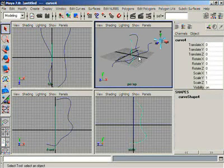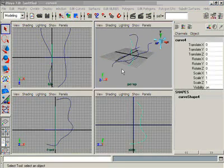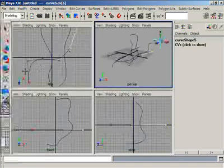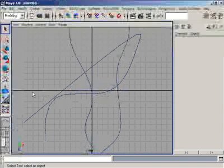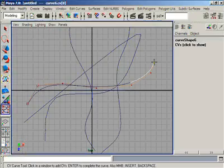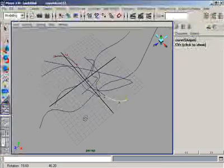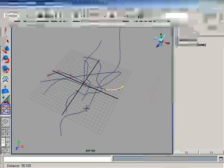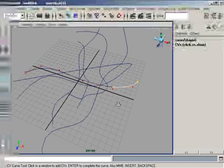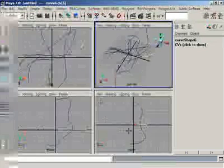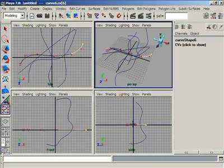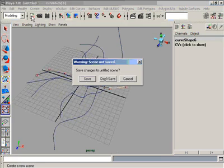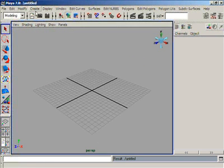The perspective view grid is essentially the same as the top orthographic view. When we draw a line directly on the perspective grid, it is the same as drawing in the top view. So the three orthographic views correspond to their respective grids — the front, side, and top — where the top is equivalent to the perspective view grid. This is what happens with the CV Curve Tool when drawing directly on the grid.